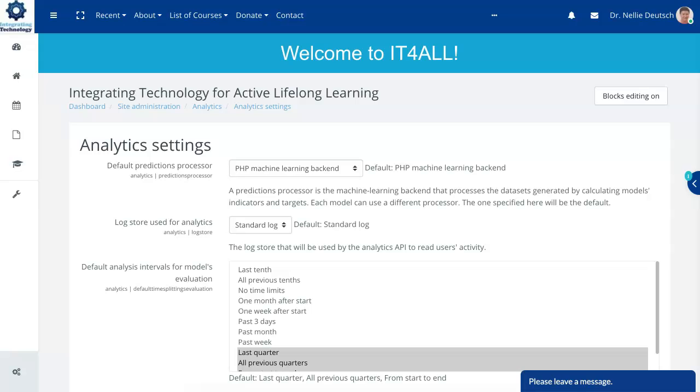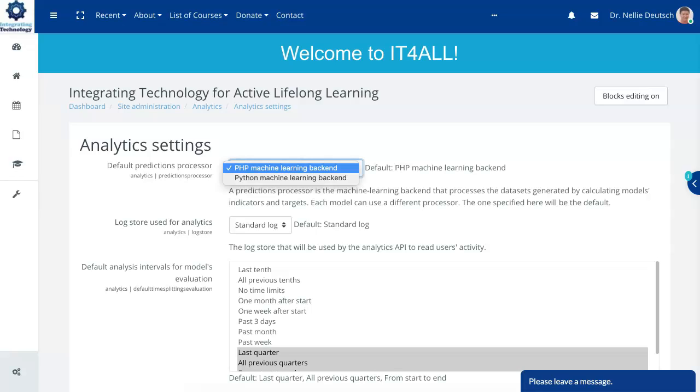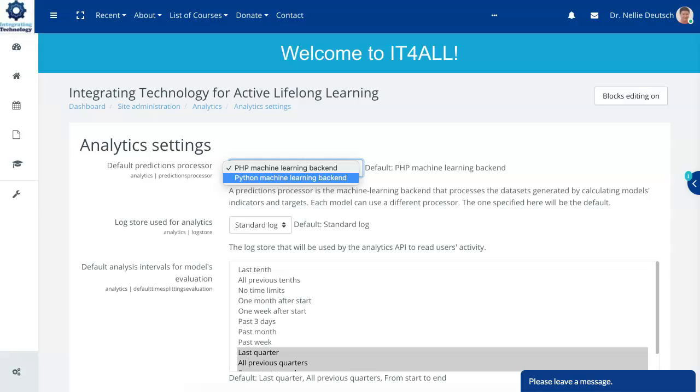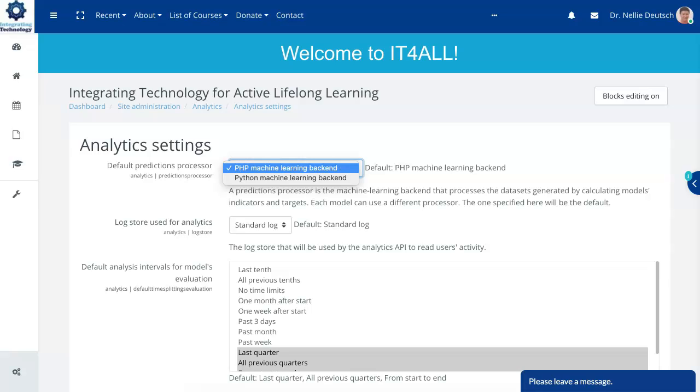So notice here you can have this is new to Moodle version above 3.6. I believe it's 3.7. This is 3.8.3. Didn't go into 3.9 even though it's available yet but I will very soon. There's Python machine learning backend and there's PHP. Right now it's under PHP. That's the default backend.